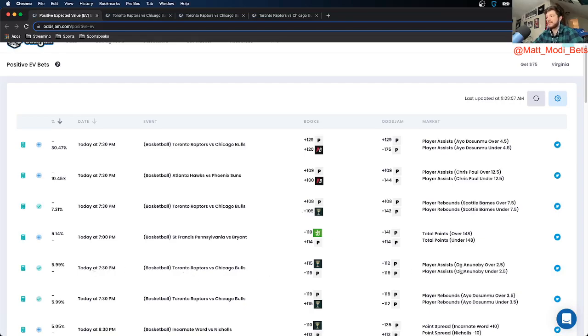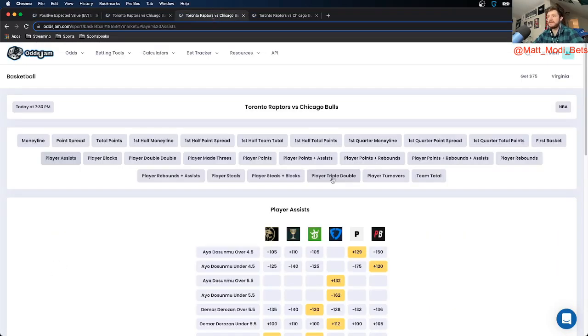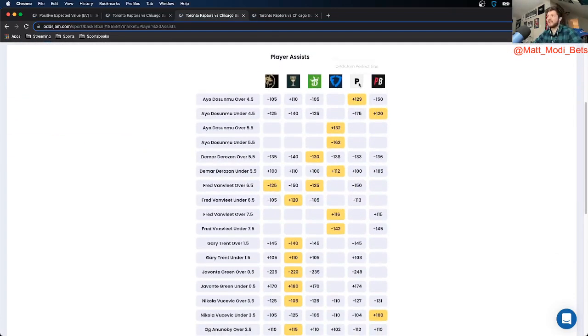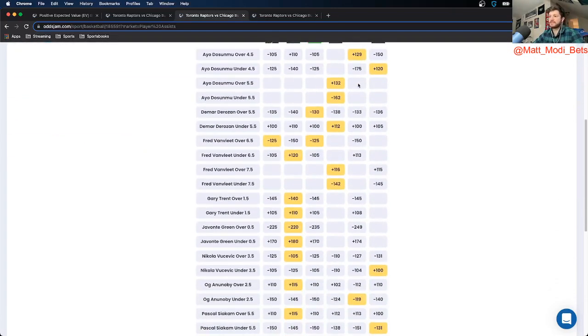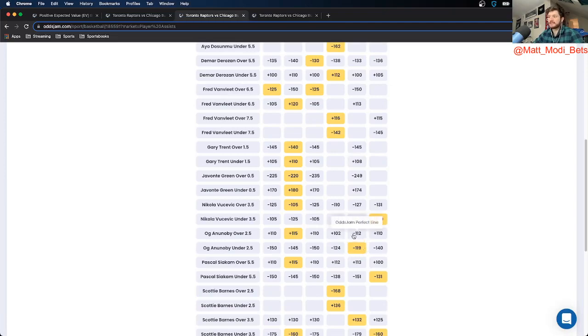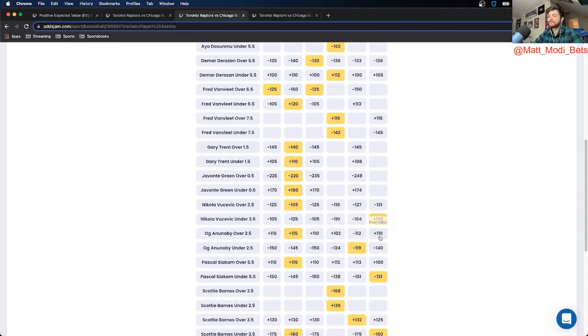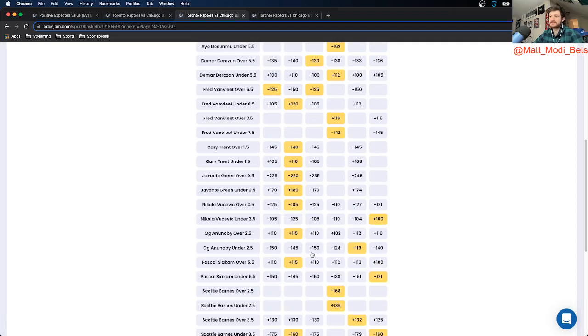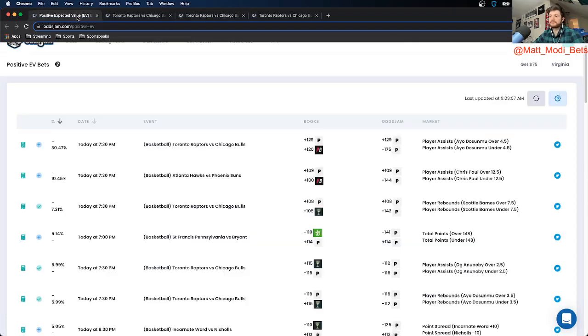And this next one is OG Anunoby over 2.5 assists, so 6% positive EV. So let's check it out. Look at the OddsJam perfect line. OG Anunoby. So this one has 31 cents of market width because you add the two together because they're both negative numbers. They're both minuses. So it looks like the over is priced at minus 112. The under at minus 119. That you can get at plus 115 on Caesars.